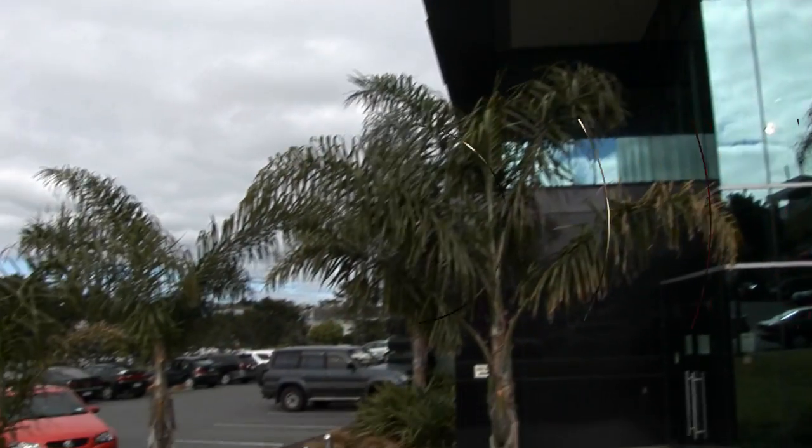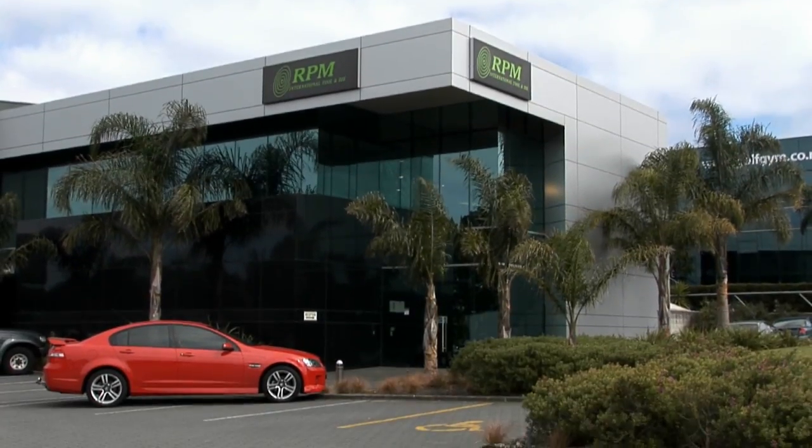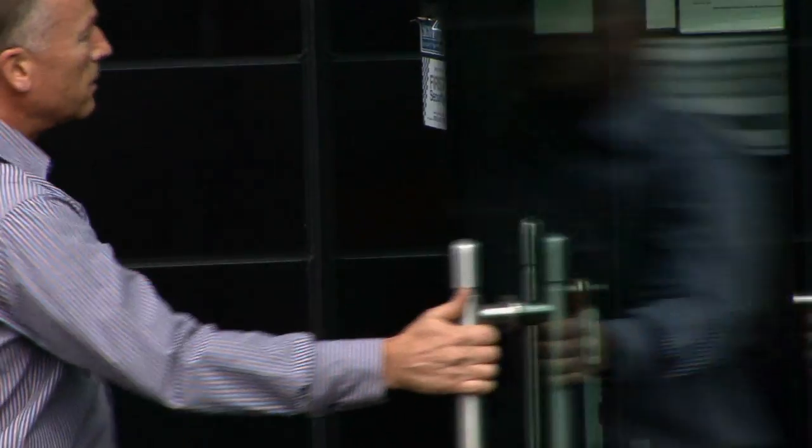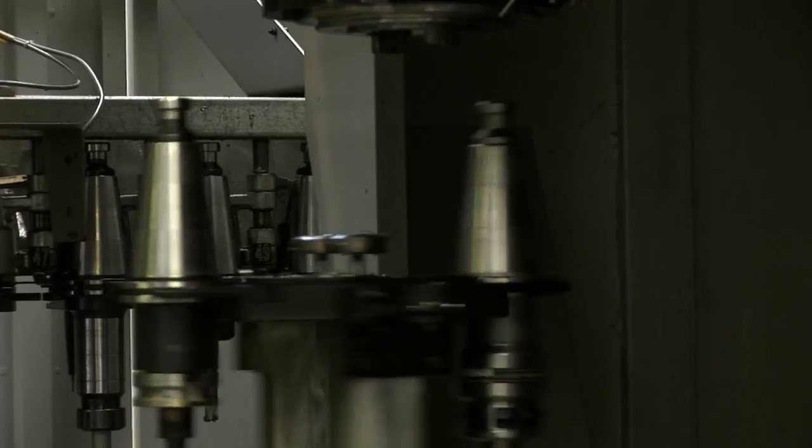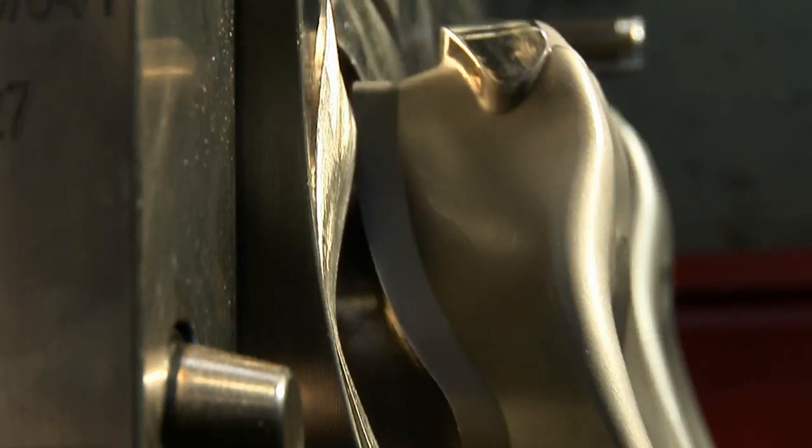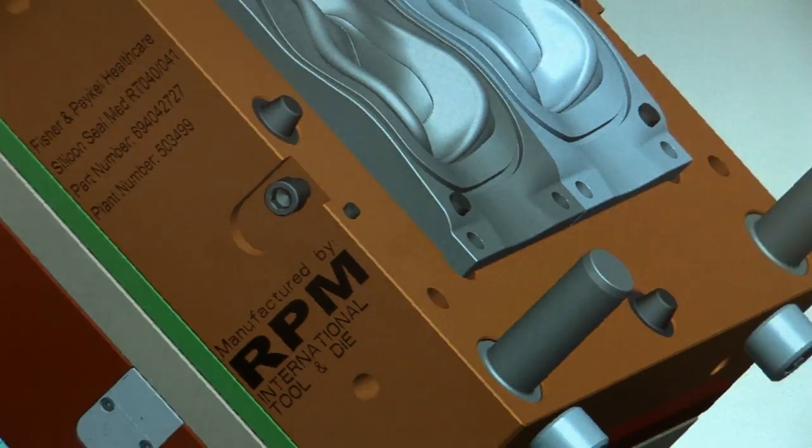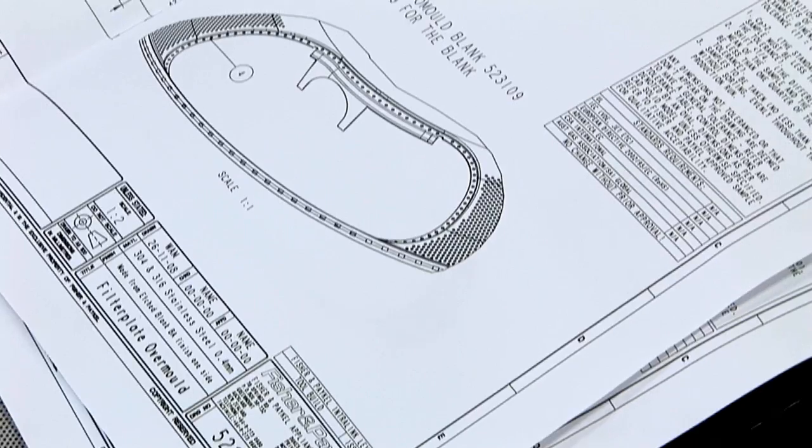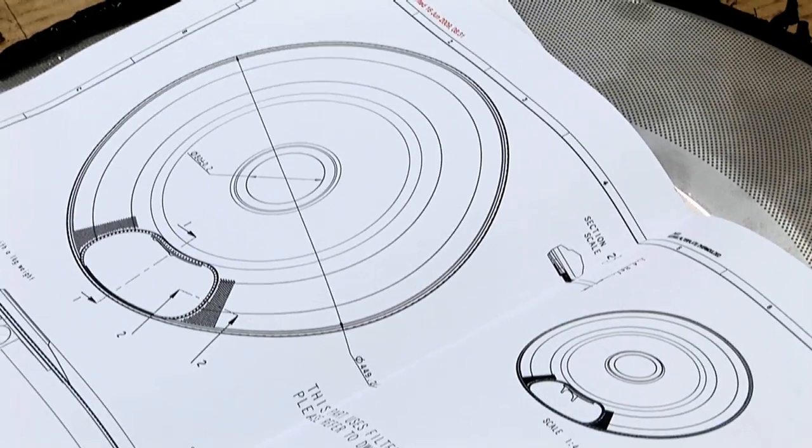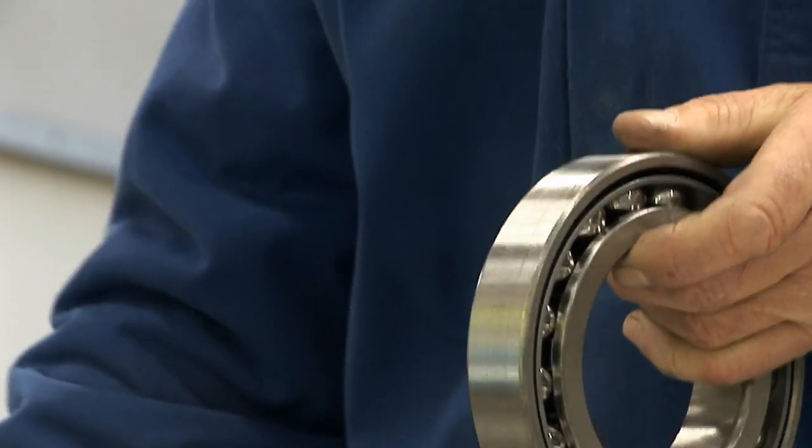Being New Zealand's largest and one of the most respected engineering operations, RPM has a reputation for delivering high-precision work to specification on time and within budget. To ensure the highest standards are maintained,